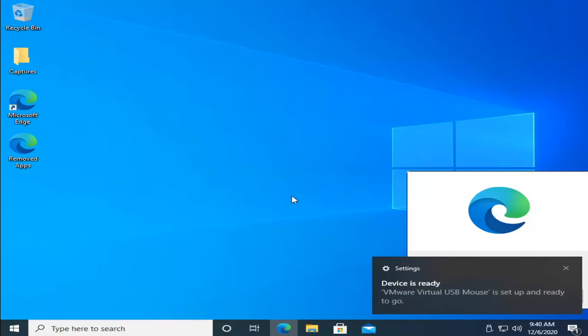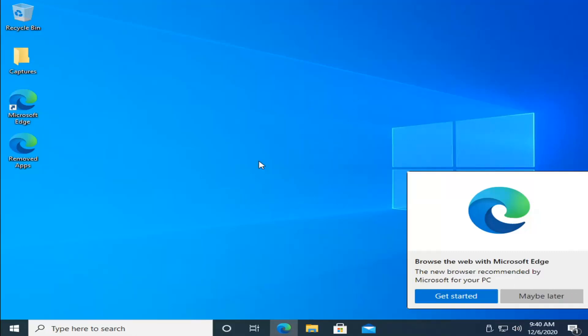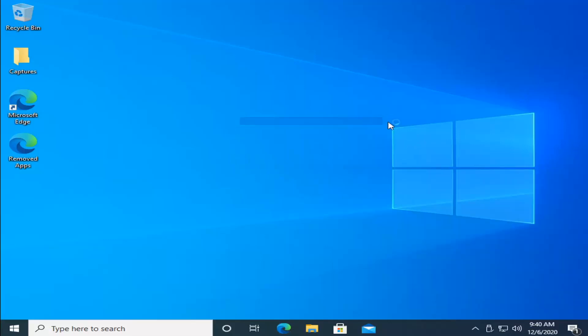There we go — Windows has been restored and we're back up and running. As always, thank you guys for watching. I do hope I was able to help you out, and I look forward to catching you all in the next tutorial. Goodbye.